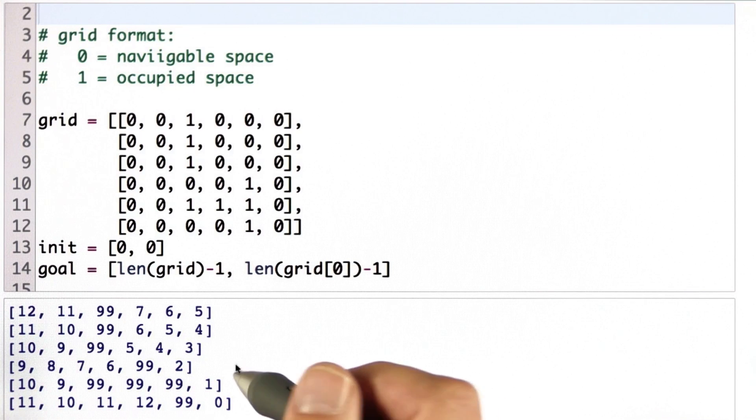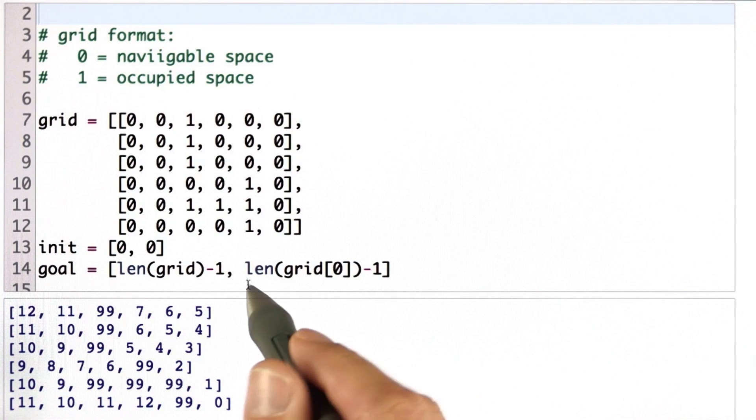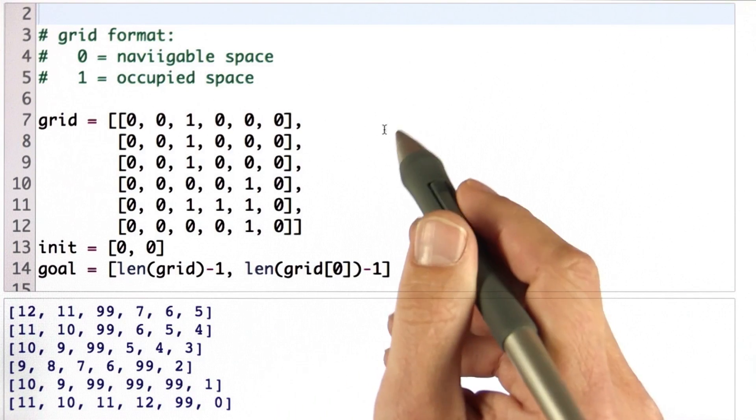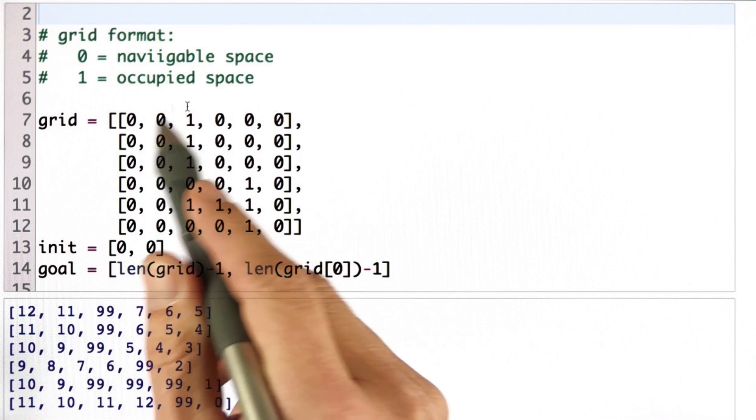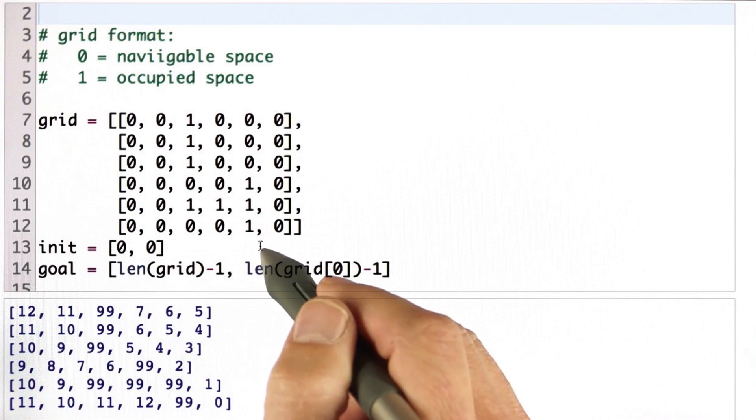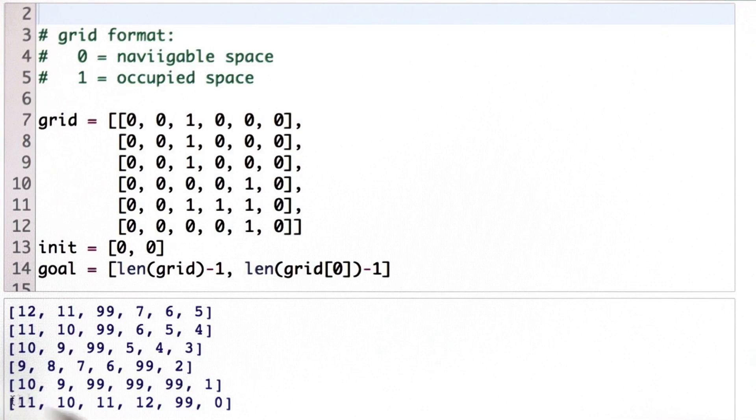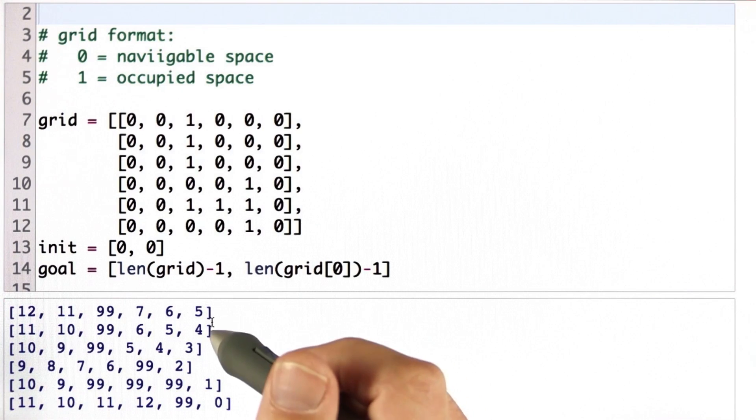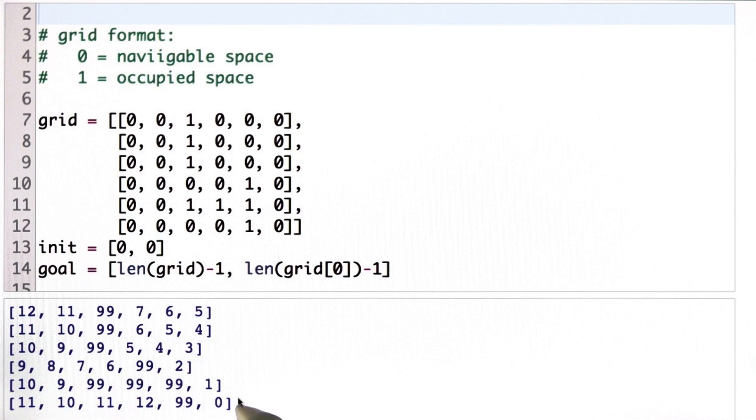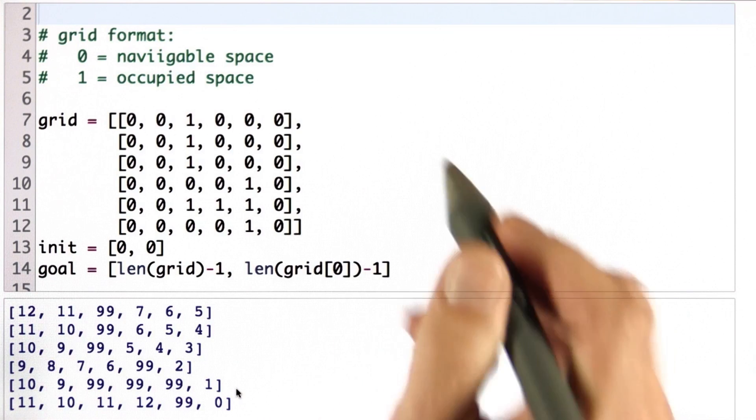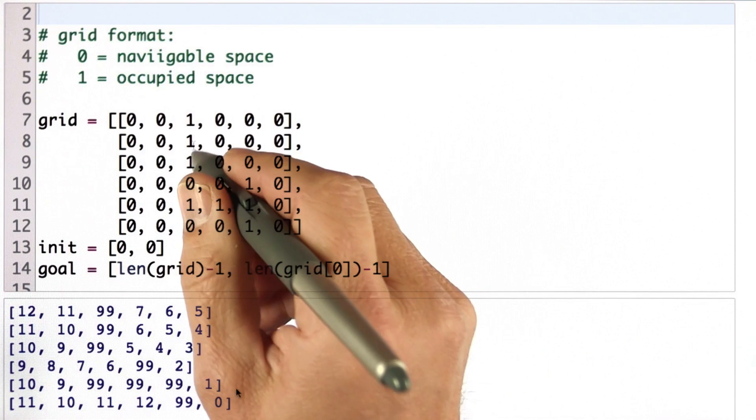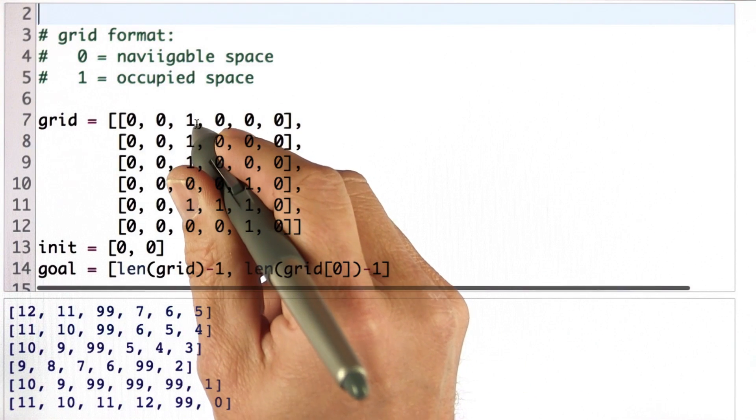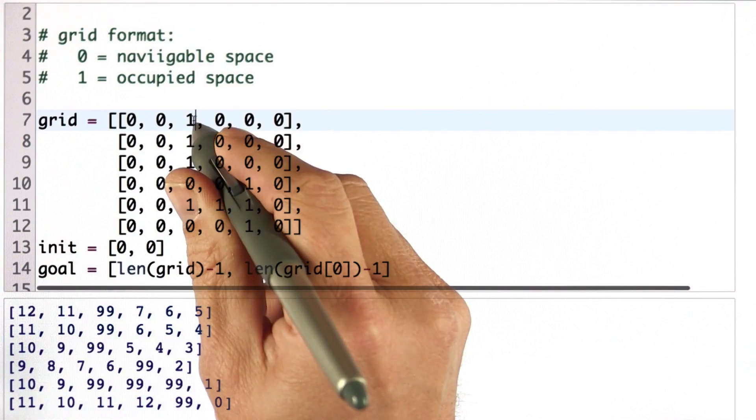You should implement a function that takes this table as input and computes this table over here, which is unambiguous. You should be able to output this exact table. In fact, if I change the configuration and, for example, open up a path over here,